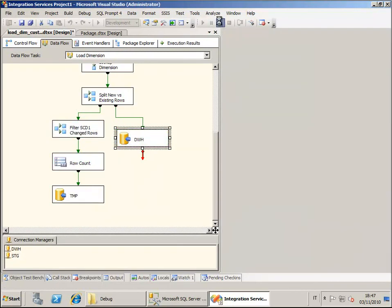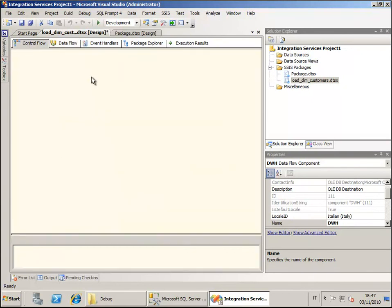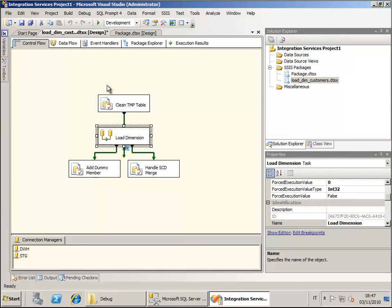That's it. Basically, the DLPC tool has created for you a complete set of objects and a full-functioning package that allows you to load a slowly changing dimension type 1, all in a couple of seconds. The tool is also capable of handling slowly changing dimension type 2 and a mixture of type 1 and type 2 within the same dimension. More on these on the next screencast. Thanks for watching. See you on the next screencast.